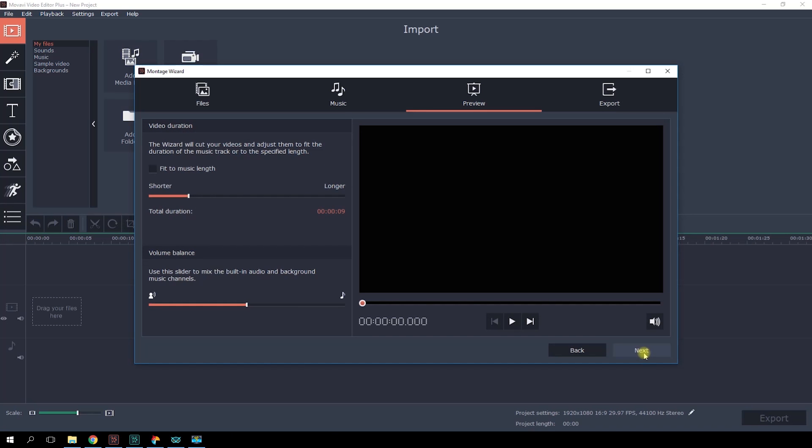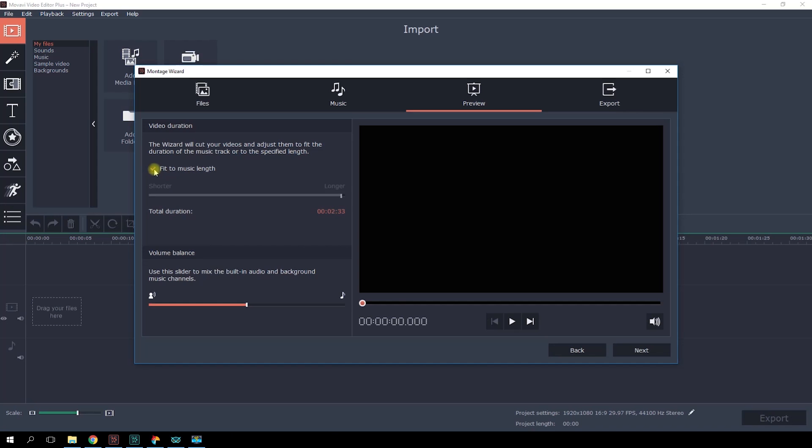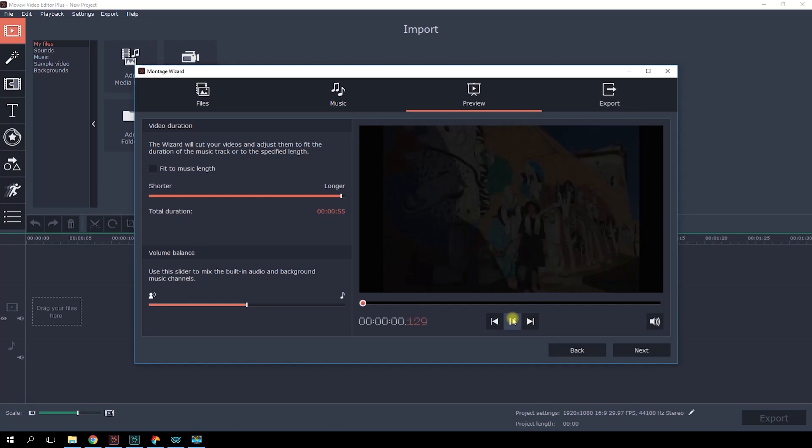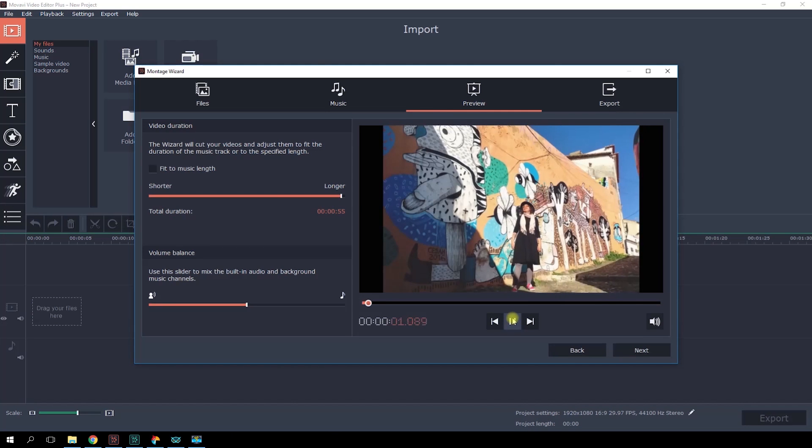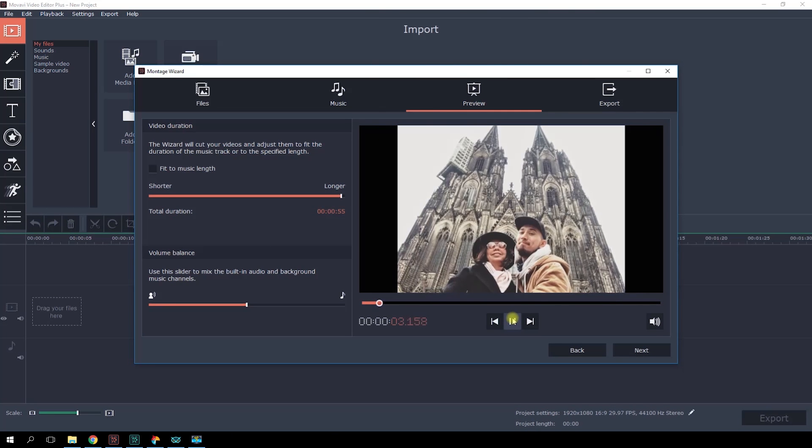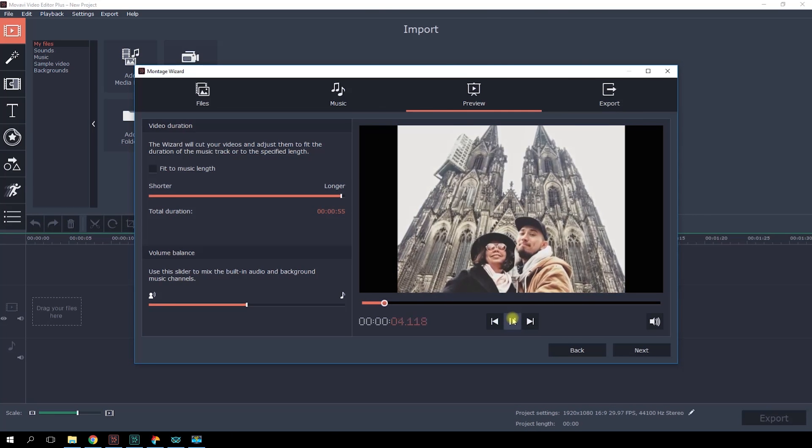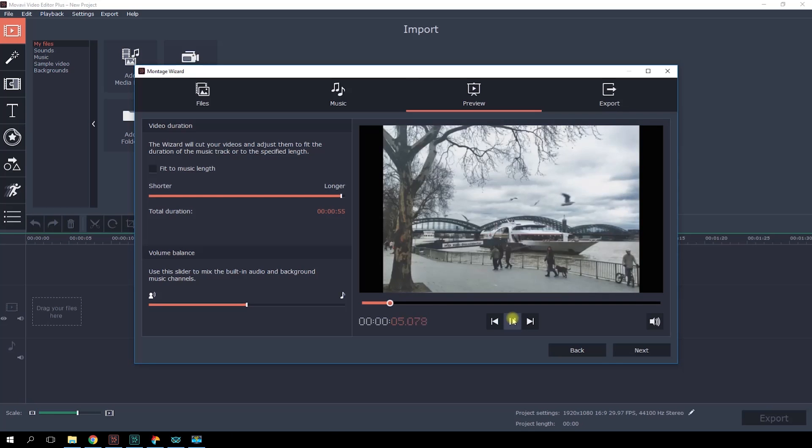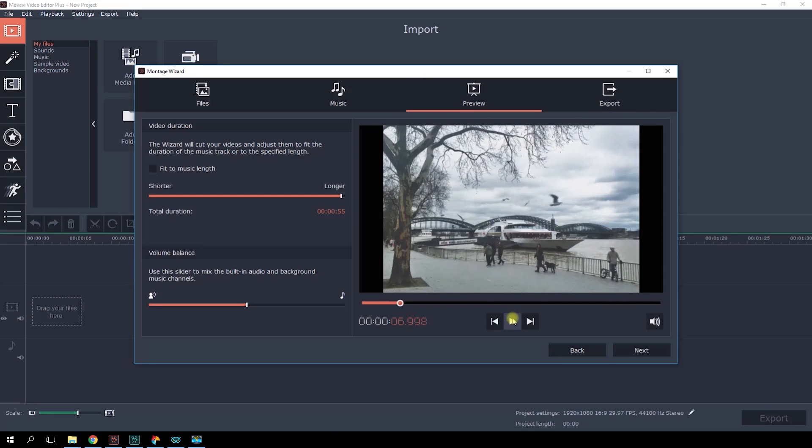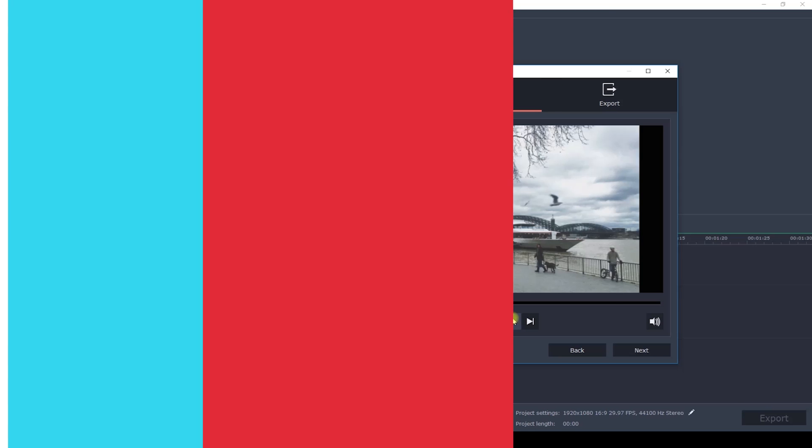After you've chosen the music, we need to set the slideshow duration. You can make your video shorter or longer. It'll influence the speed which your photos are displayed. The program itself will take care of changing the photos in sync with the beat, rather than randomly. Alternatively, you could just click Fit to music length, to ensure that the slideshow fits the selected length of the music. In the preview window, you can see right away how your slideshow turns out, and go back to the previous tab if you want to change the photos or music. I guess it already looks fine the way it is.